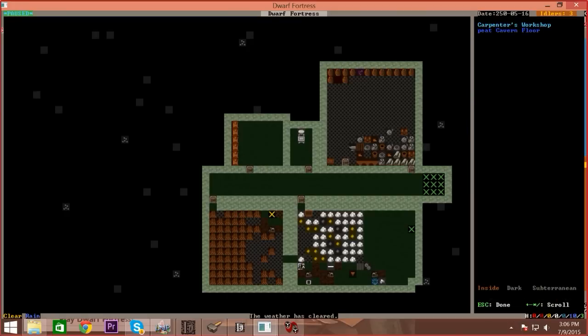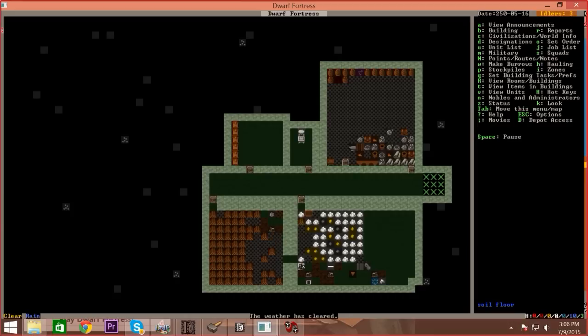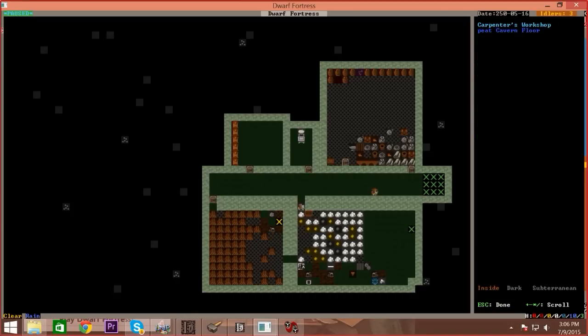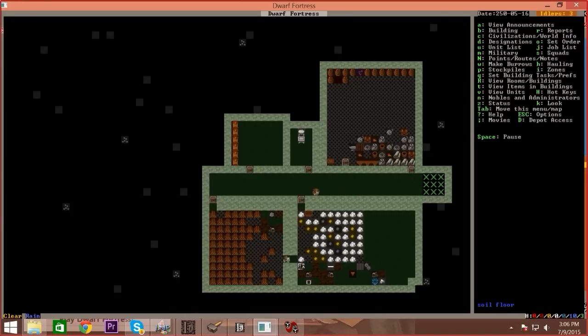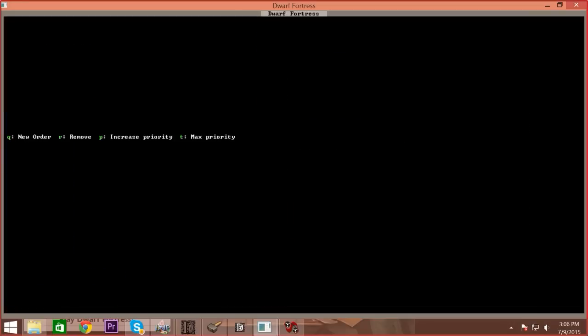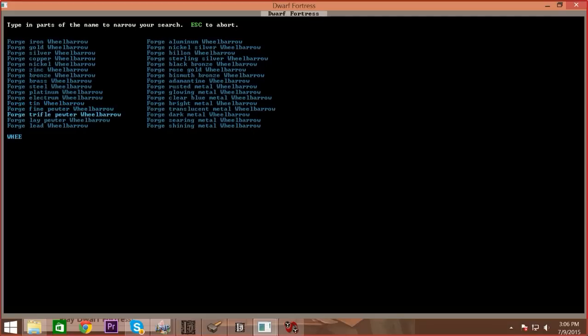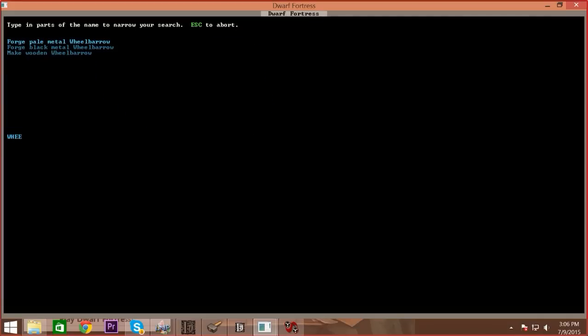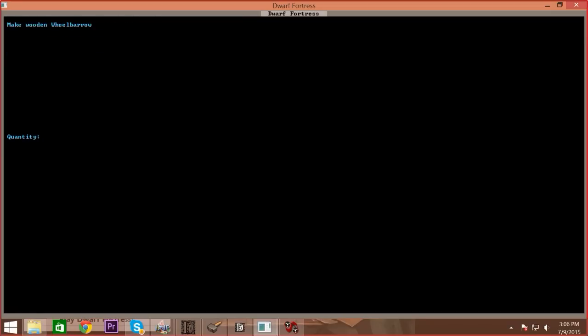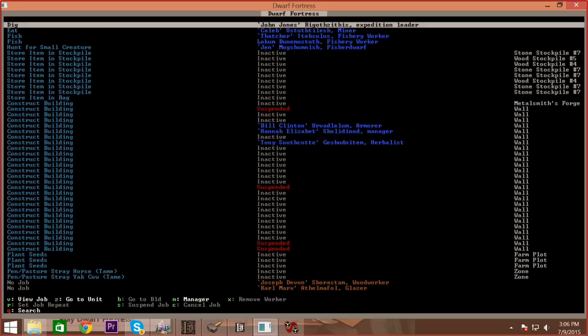I think we should build a wheelbarrow. Tell your manager. JM, that's what it is. Q, new work order. Where's a wood wheelbarrow? Is there a wood one? I would type space in wood I think. There it is. I'll do like four of those. That seems like a very vital thing to have in a mine, is a wheelbarrow.